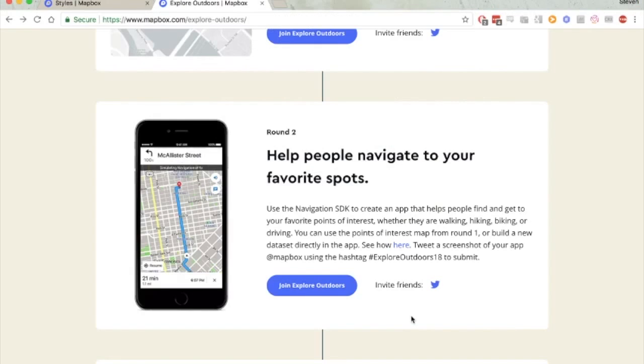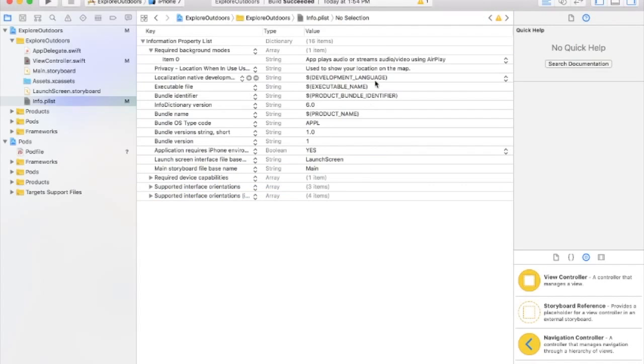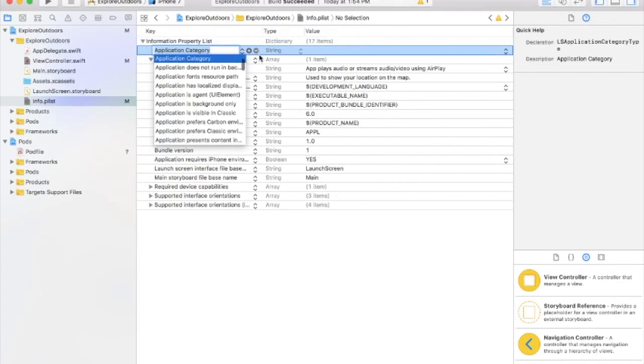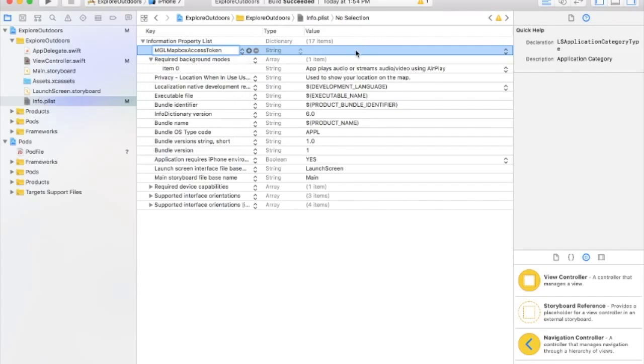And we also need our Mapbox token. So you can get it from your Mapbox account. So add a new one here. MGL Mapbox access token. And you're going to end up putting yours in here. I'm not going to show you mine.